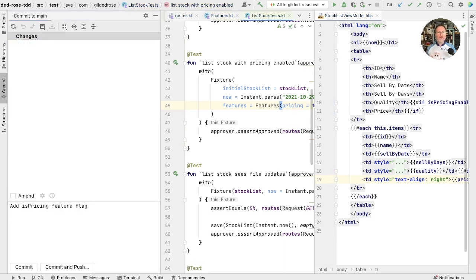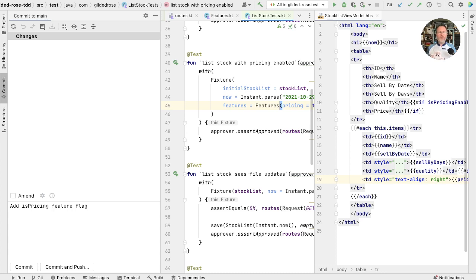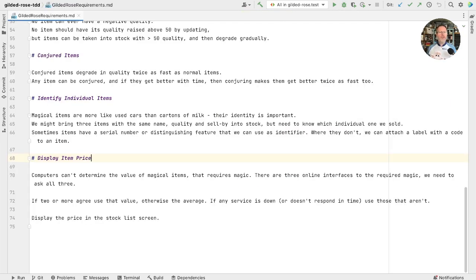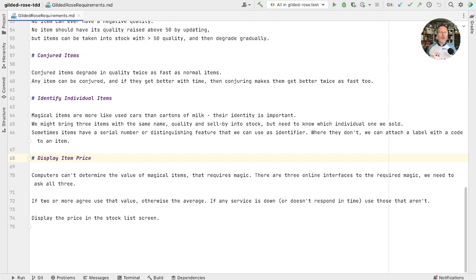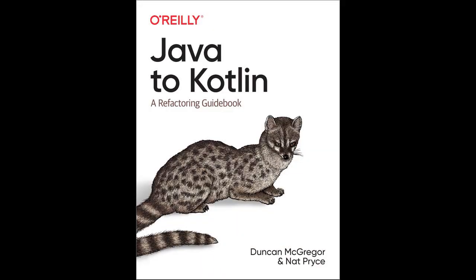So there we are. The feature flag will allow us to avoid developing on a branch. We can add all our pricing changes into the main branch but only switch them on when we're ready. We still have a lot to do to implement this feature though, and if you'd like to see that then please subscribe to the channel. And if you have enjoyed this, I think you'd enjoy the book that I wrote in that price called Java to Kotlin, a refactoring guidebook, details of which are in the show notes below. Thanks for watching.